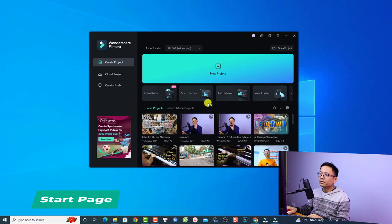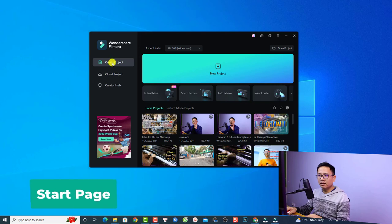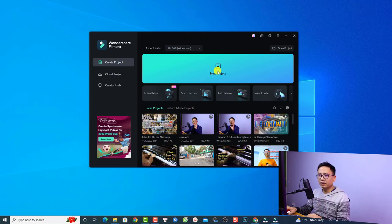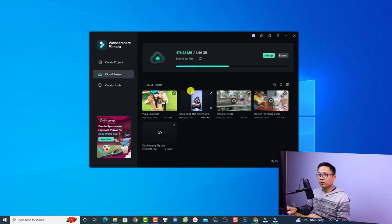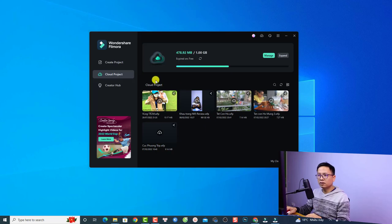Let's open the software now. This is the start page of Filmora 12. The first button on the left side is Create Project — normally we start here. Just click Create Project and then you can select the aspect ratio. The New Project button takes you to the main video editor. There are more buttons here, such as Cloud Project, which lets you share projects with friends or access them from home or the office.